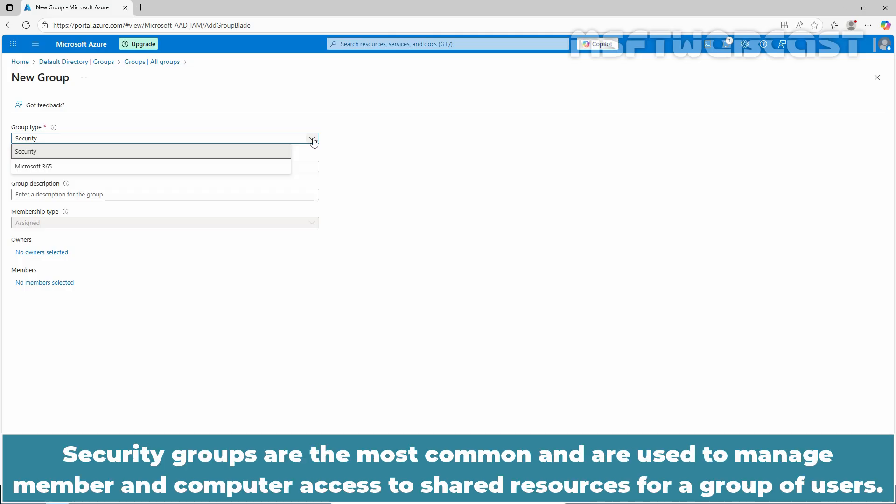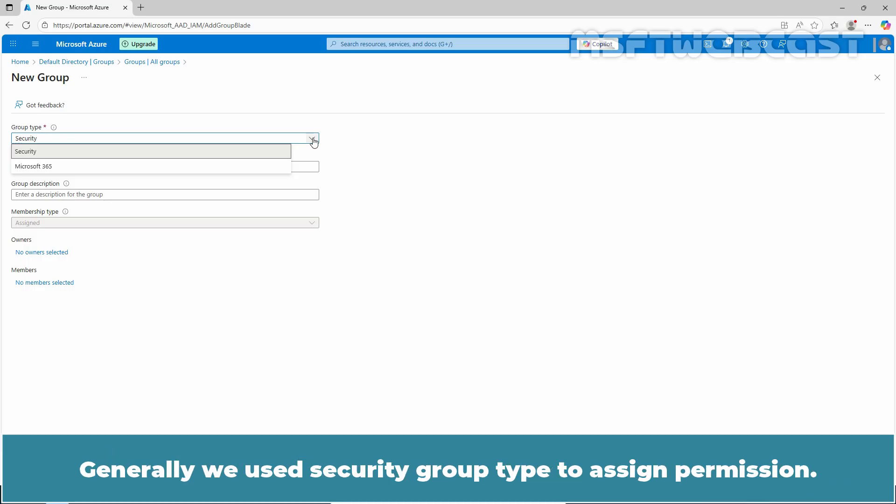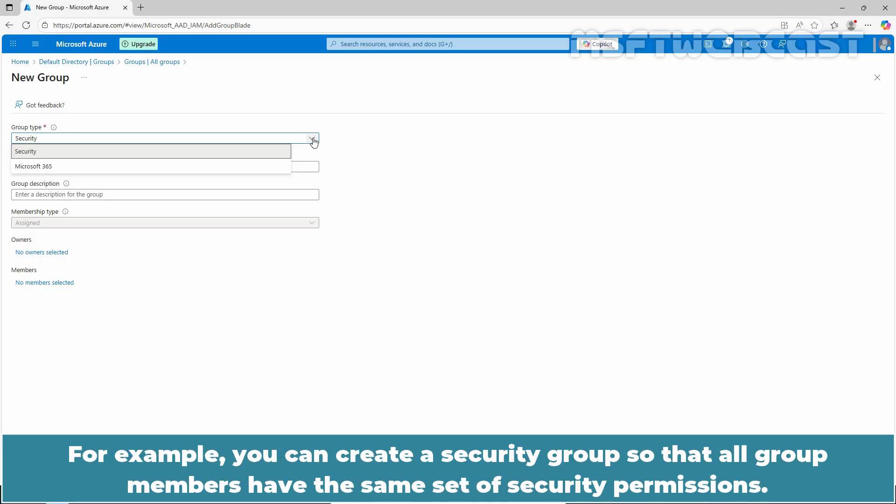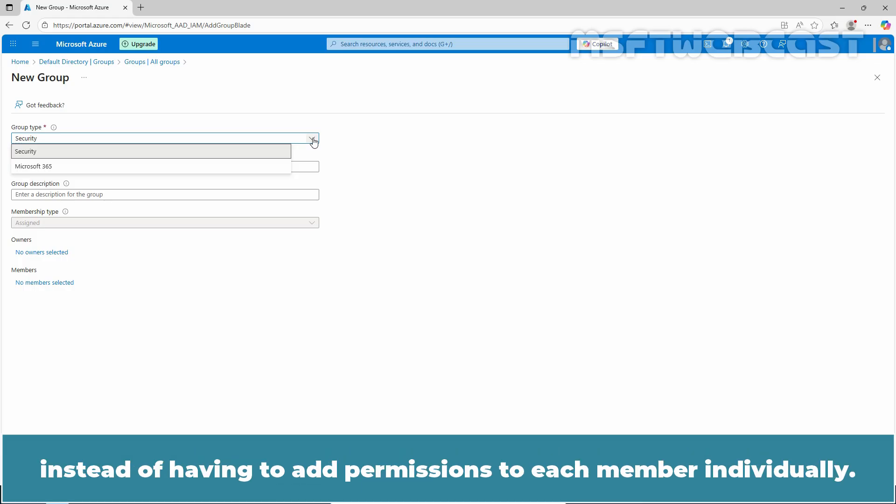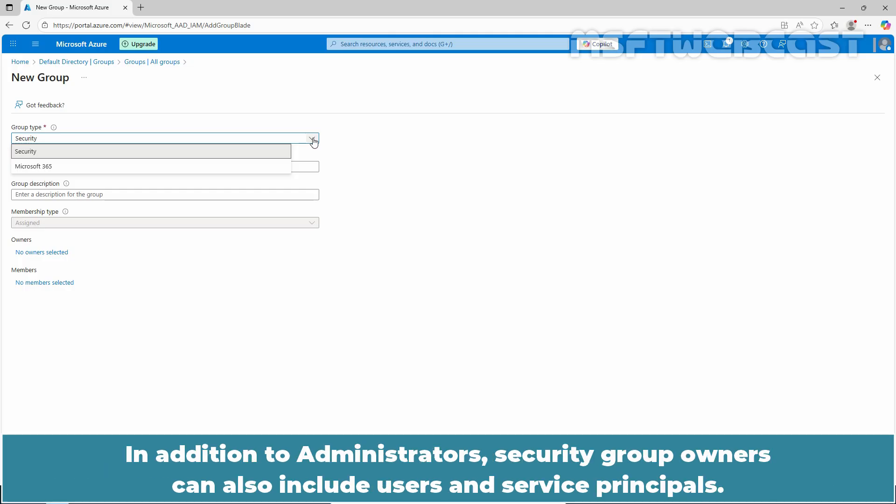Security groups are the most common and are used to manage member and computer access to shared resources for a group of users. Generally, we use security group type to assign permissions. For example, you can create a security group so that all group members have the same set of security permissions. By doing it this way, you can give a set of permissions to all the members at once instead of having to add permissions to each member individually. In addition to administrators, security group owners can also include users and service principles.